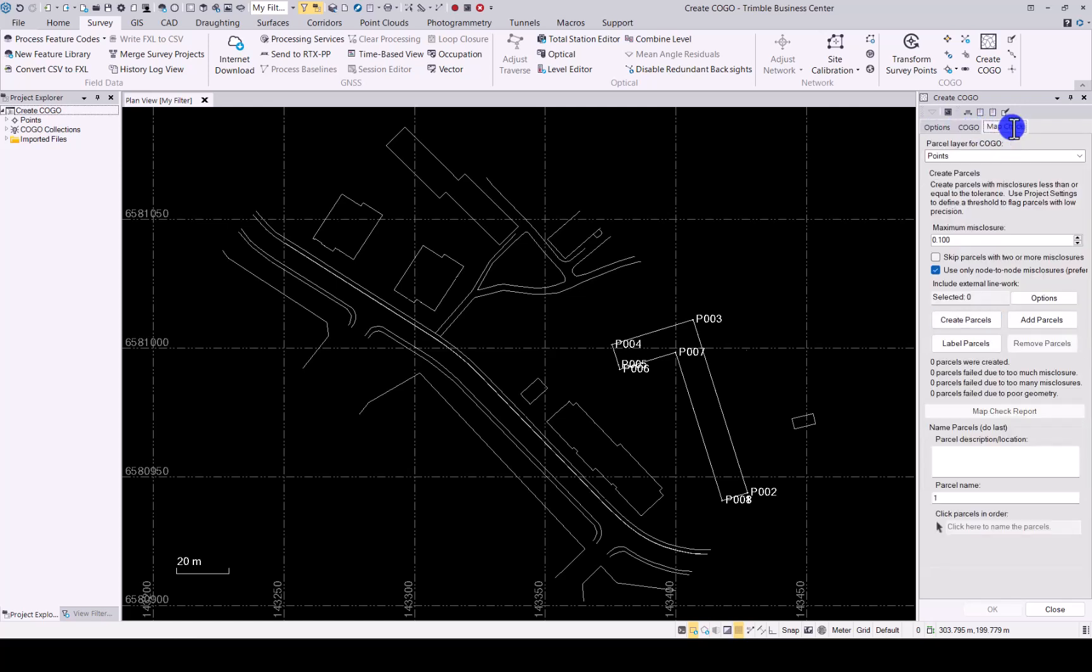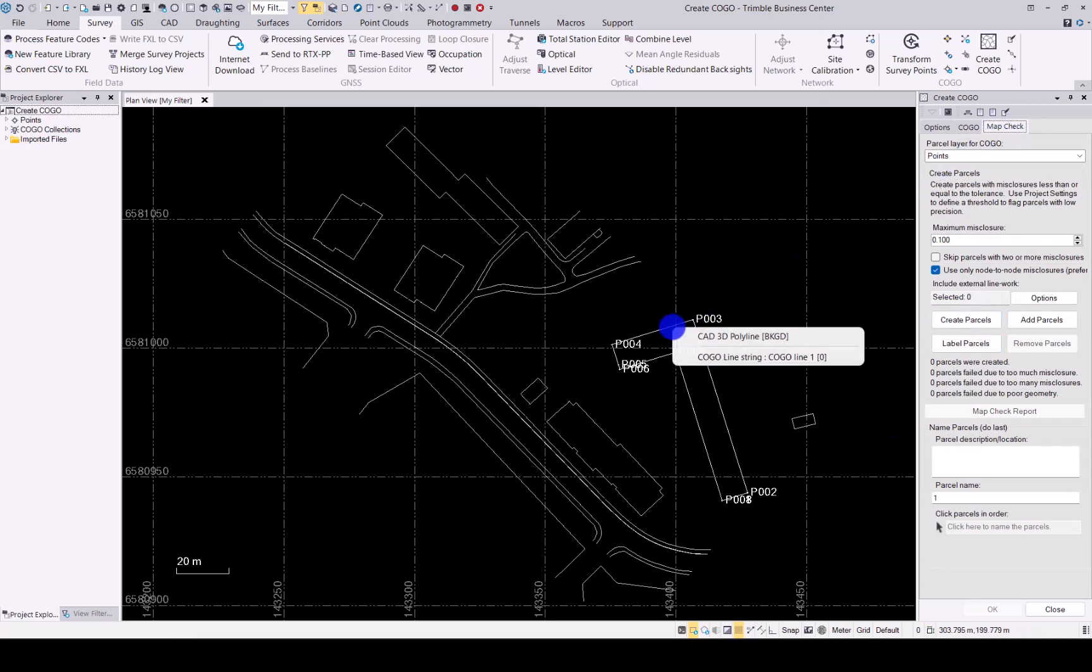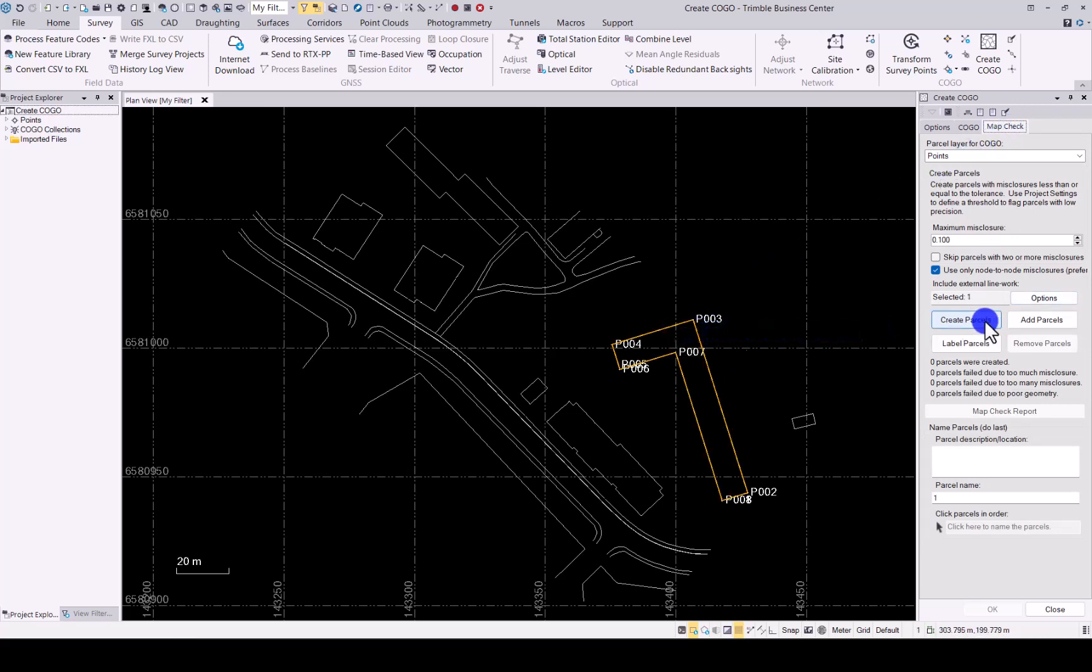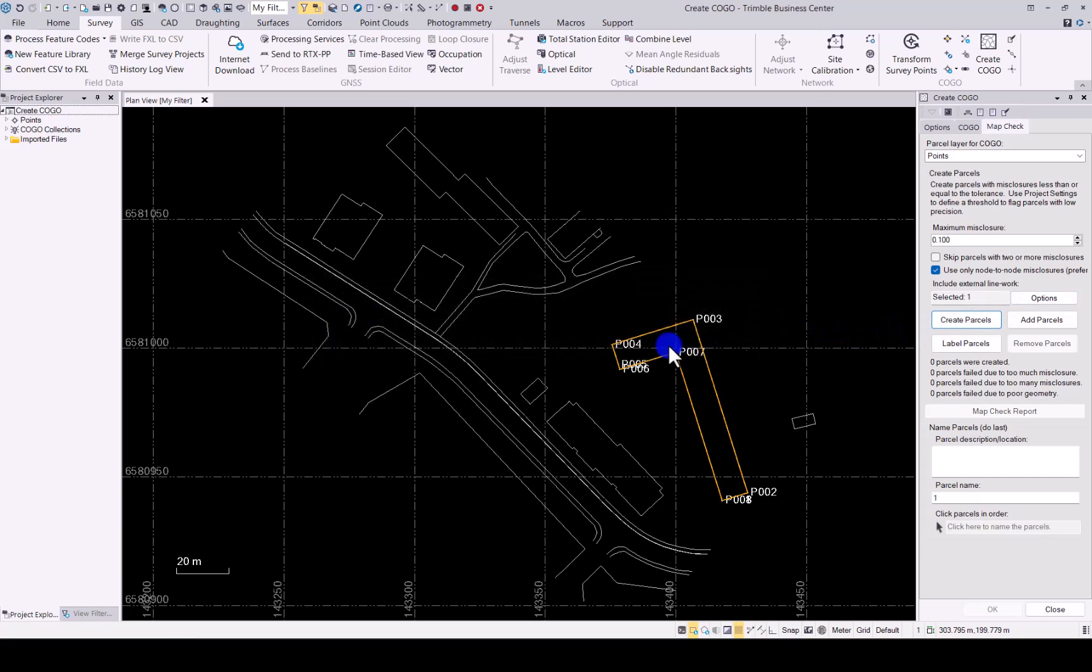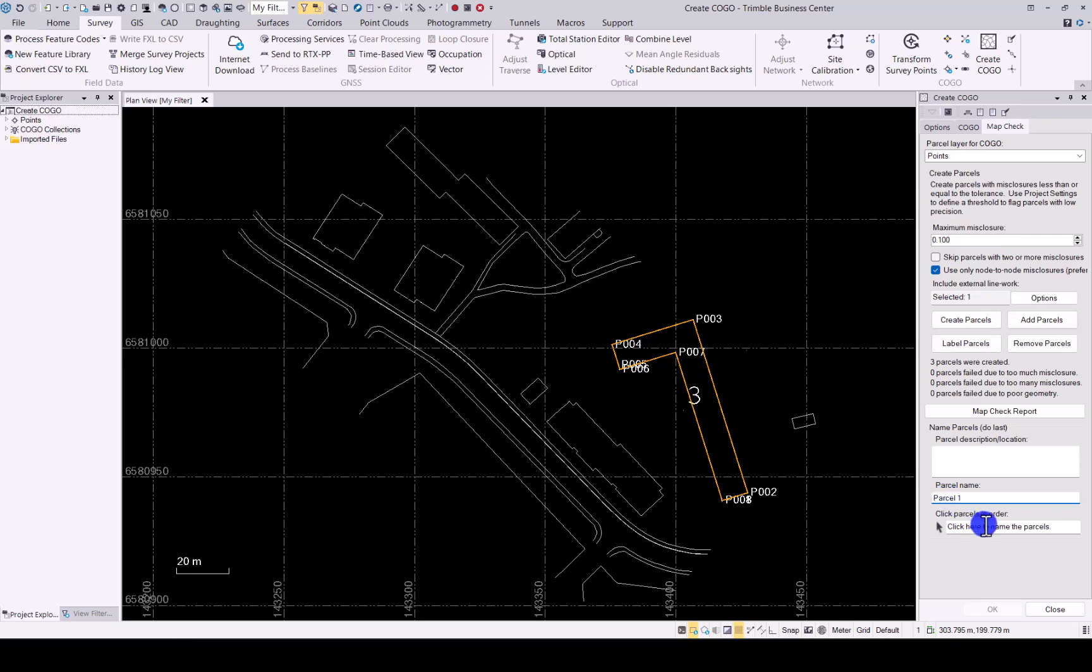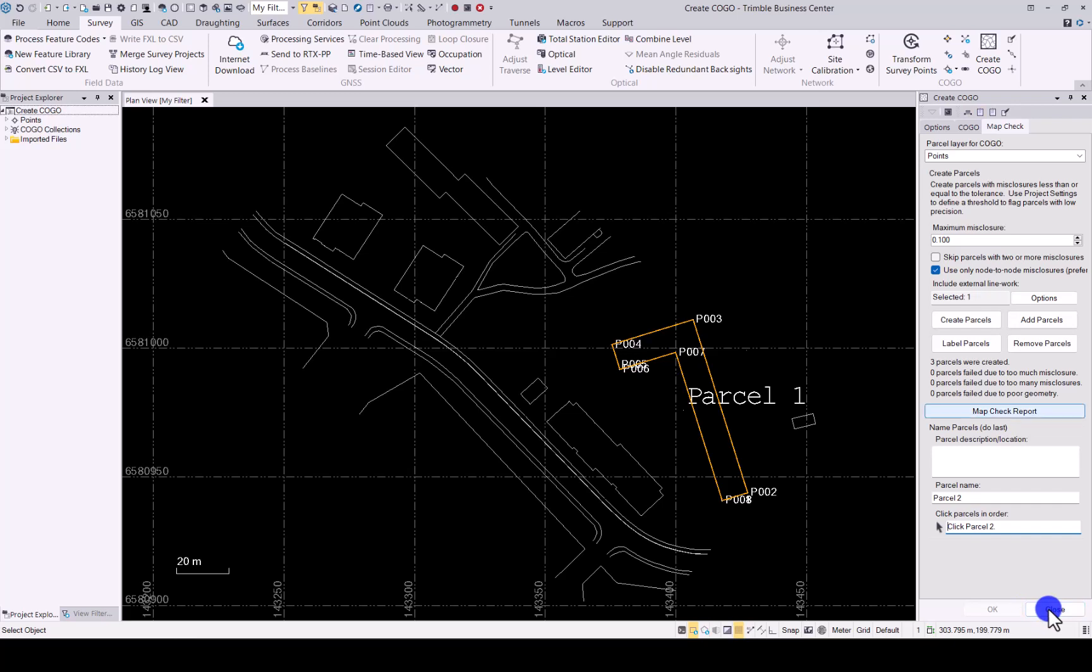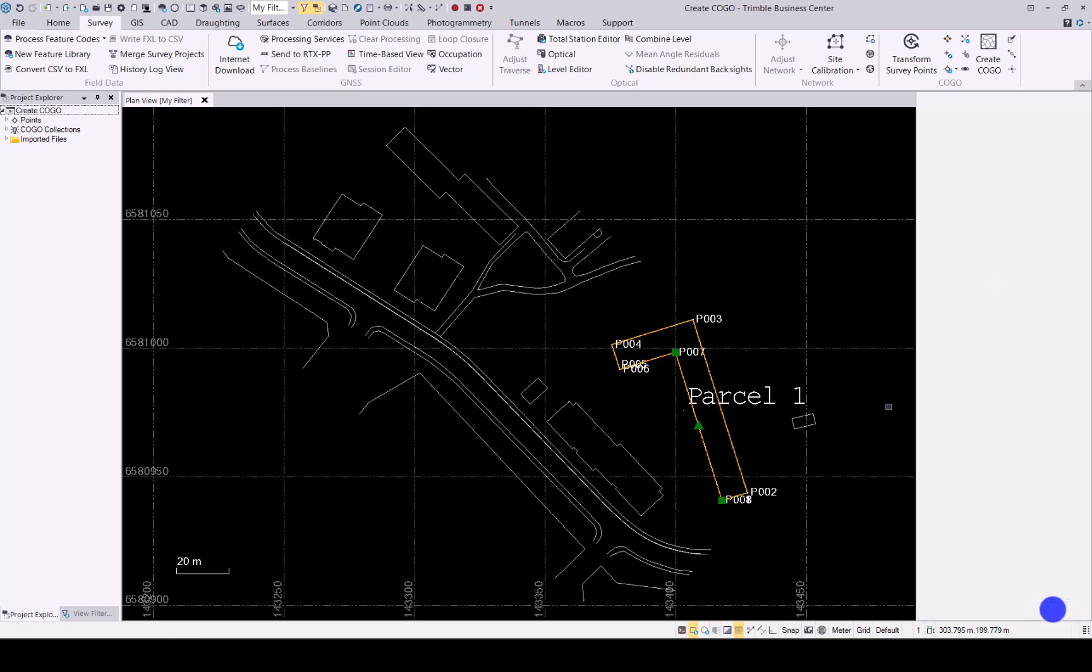When you go into map check, another nice enhancement is, I'll quickly just select that one, just create it. There you go. Now you can actually change the name of the parcels. So there I can say the parcel name should be parcel one, and if I then click on that specific name, it updates the name to parcel one.